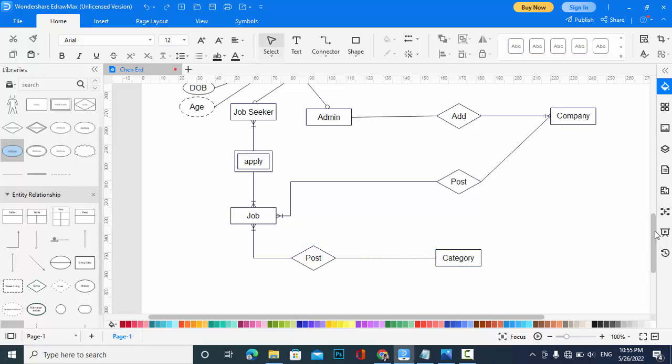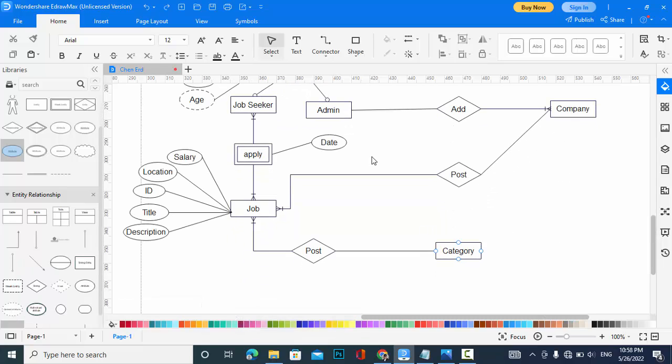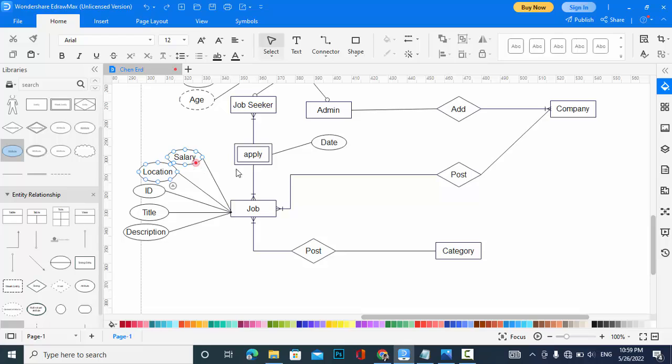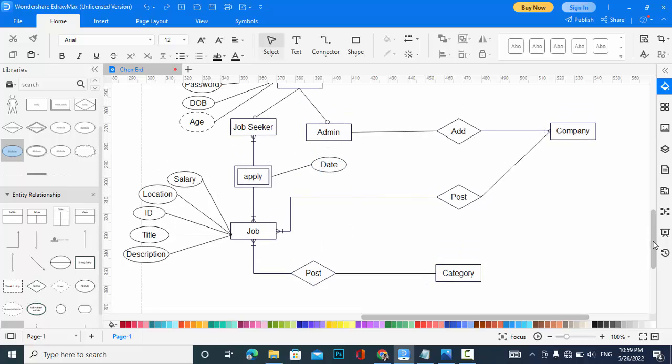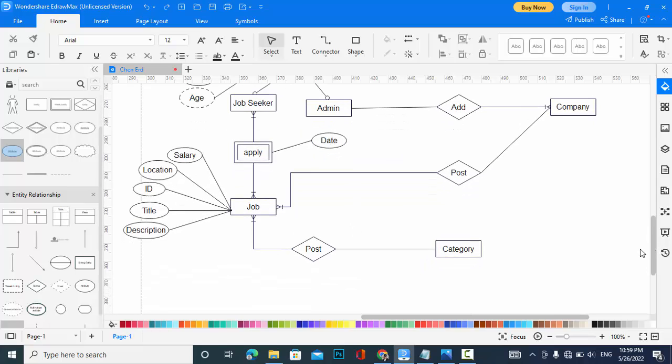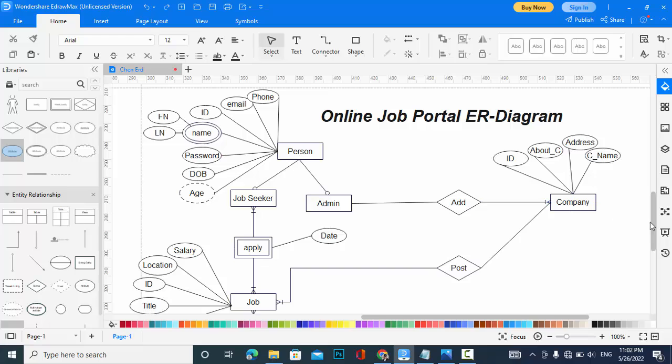Now let's add the attributes for job. I have added the attributes for job: ID, title, description, location, and salary. Also, an attribute for the apply entity, which is date. I have added attributes for company: ID, about company, address, and company name.